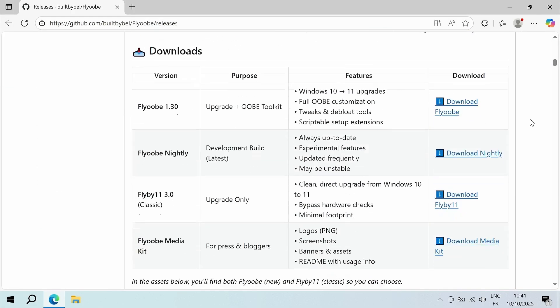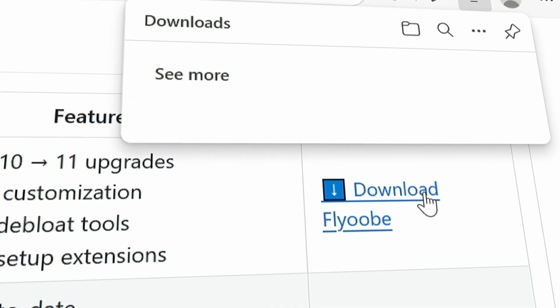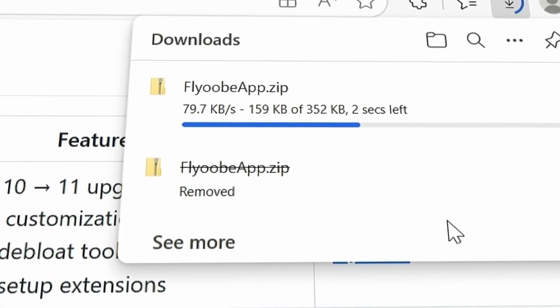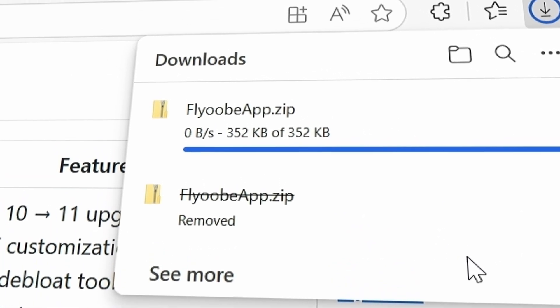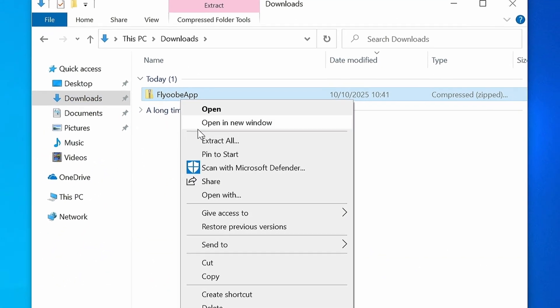Click the link in the description, then scroll down and click Download Flyoop. Once the zip file is downloaded, unzip it.